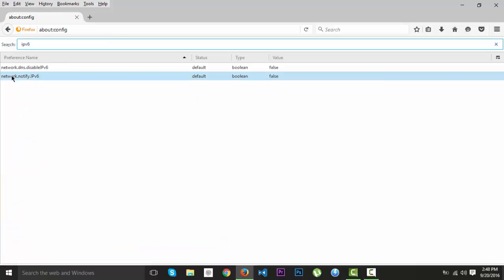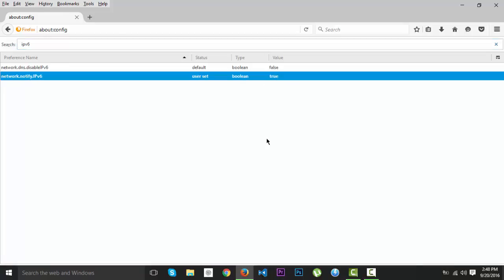And here at network.notify.IPv6, it should be set on true. So if you have any difficulties, contact us.